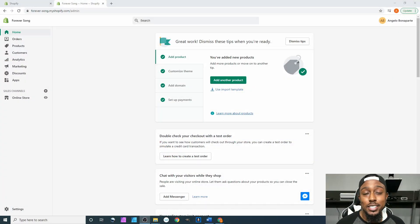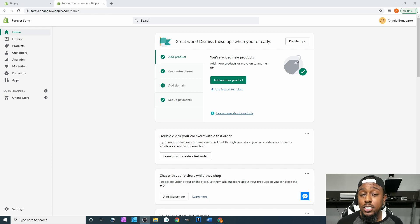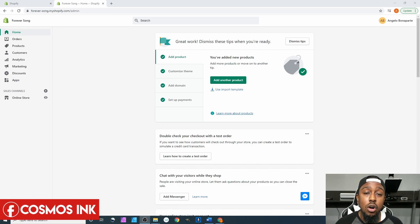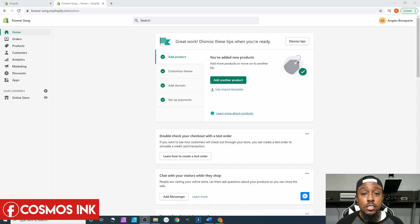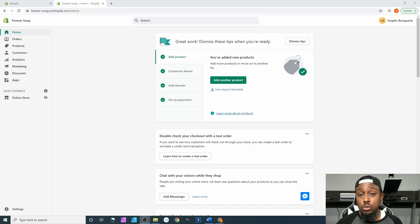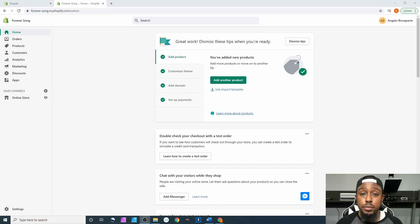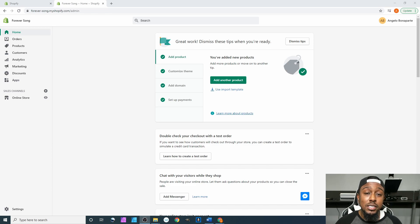What's going on y'all, welcome back again to the next part of our Shopify series. In this tutorial I will be showing you all how to make your own collection within Shopify. My name is Angelo from Cosmos Inc. Be sure to hit that subscribe button down below, join our Facebook group Sublimation Cove, and if you need any type of sublimation ink or pigment ink for your business, hit that link down below.